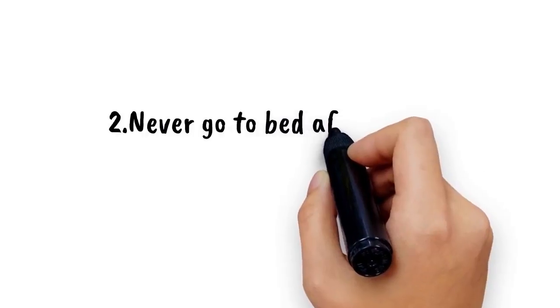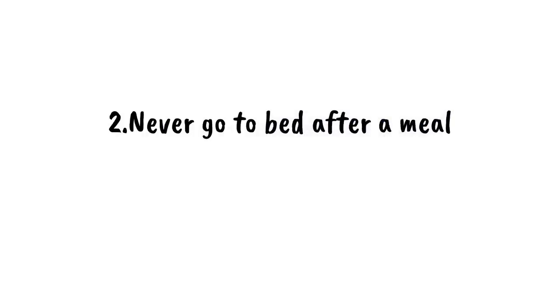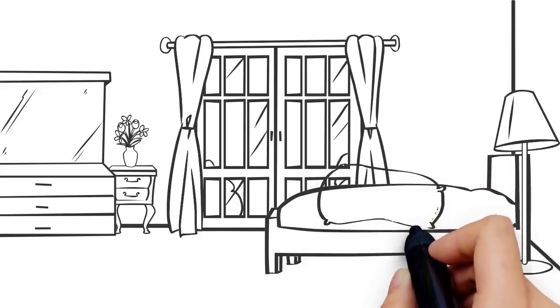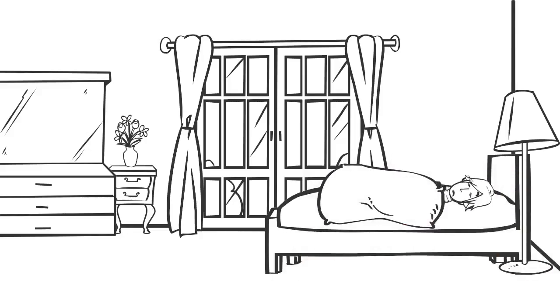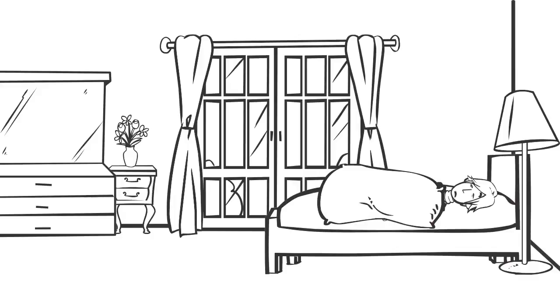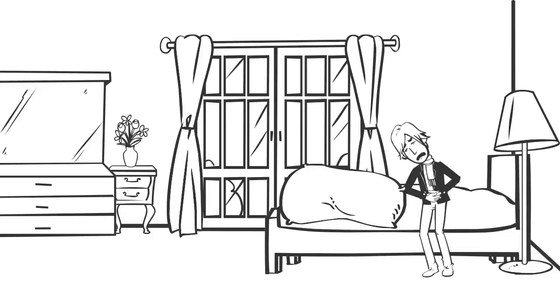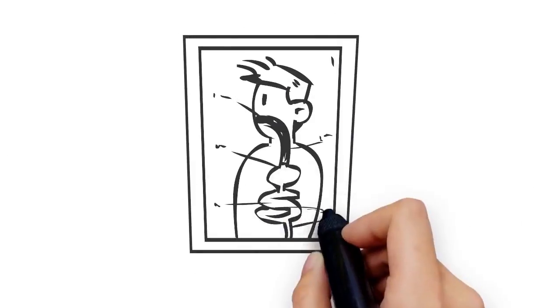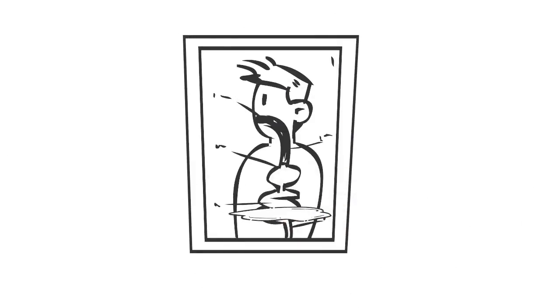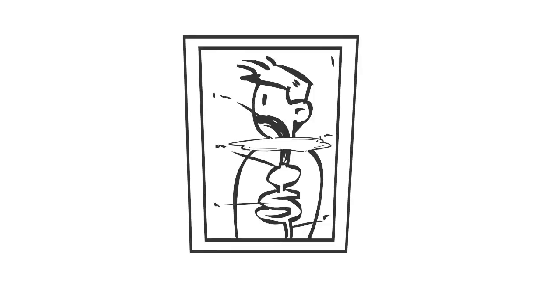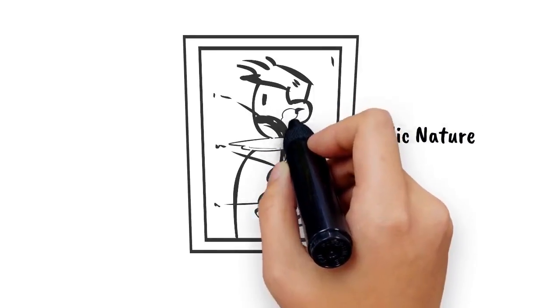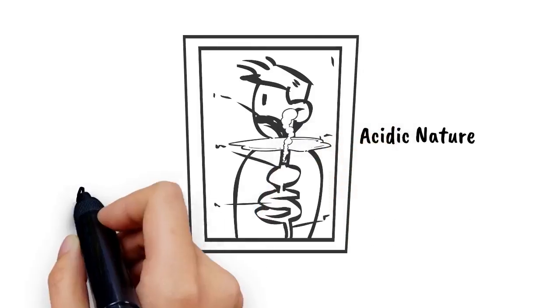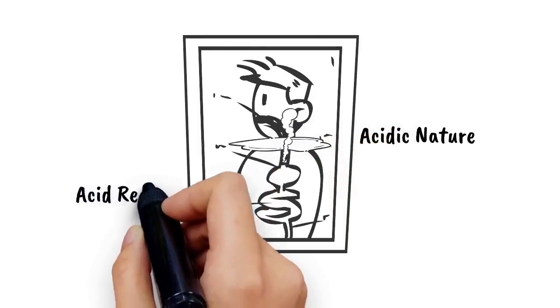Number 2: Never go to bed after a meal. Lying down for a nap or sleeping after a meal is the favorite thing of millions of people, but this habit is not healthy at all. When we lie down, some digestive juices from your stomach flow back to the esophagus because of gravitational force. Due to its acidic nature, it can burn the inner layer of the esophagus, causing acid reflux.